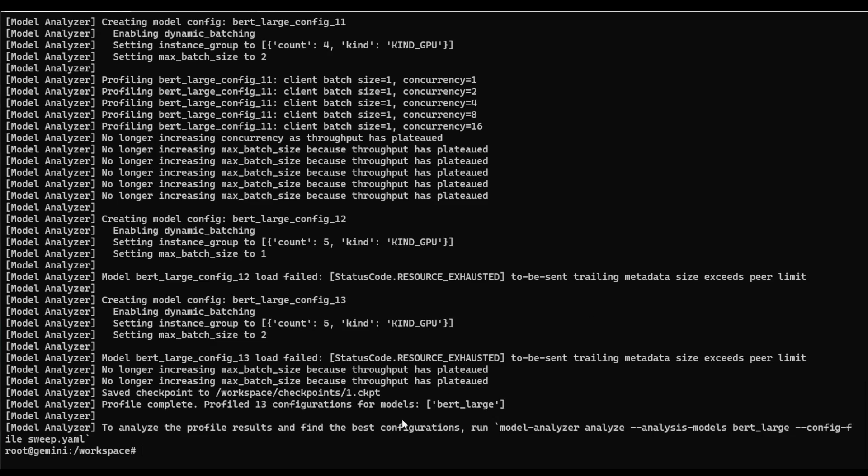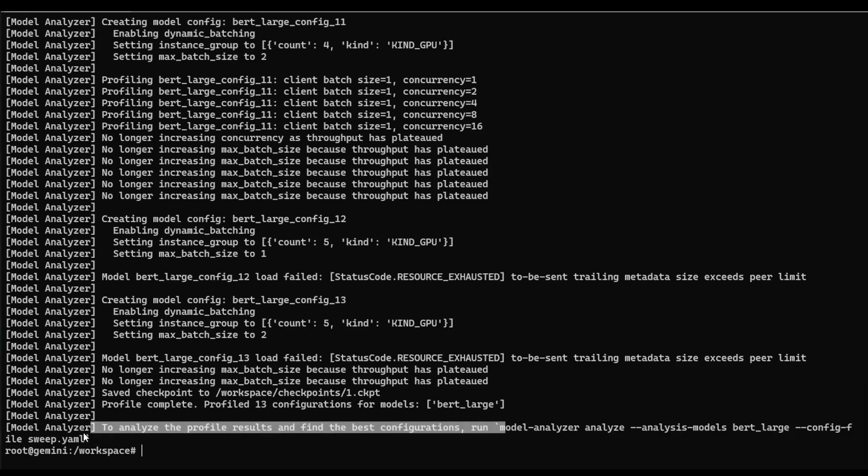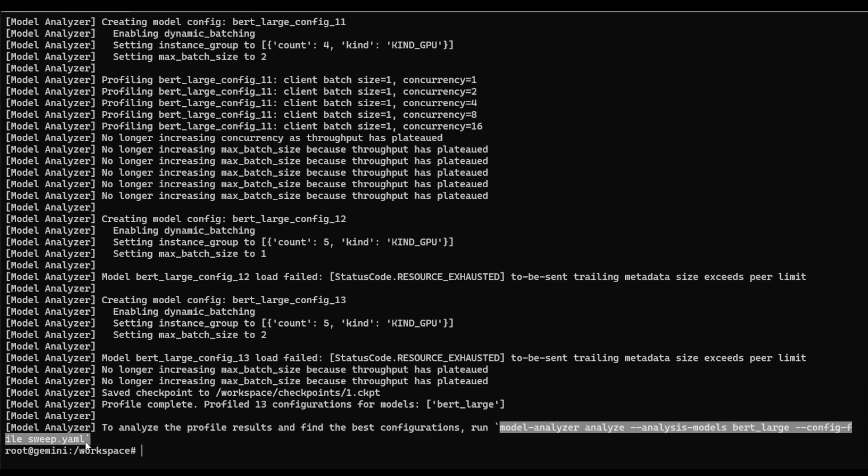We also see here at the bottom, this command here, model analyzer analyze, which will give us a little bit more detail about some of the output of these various different configuration runs. So let's go ahead and run that command.